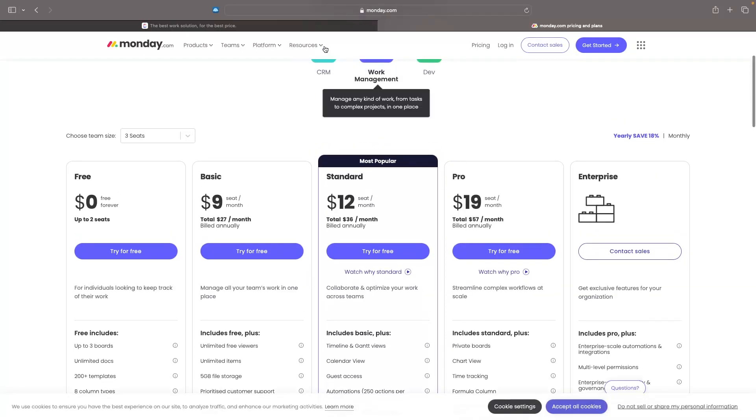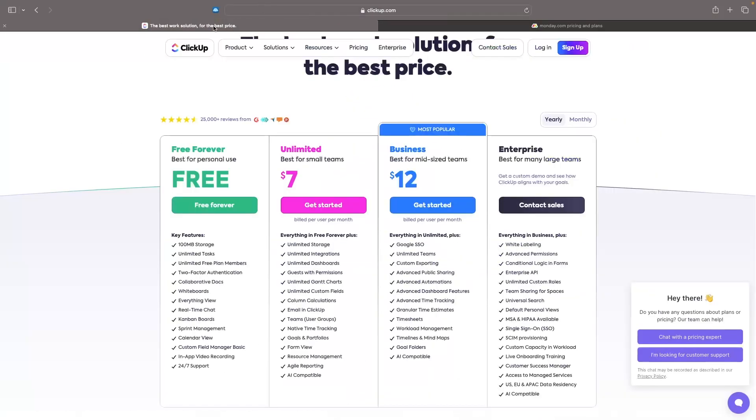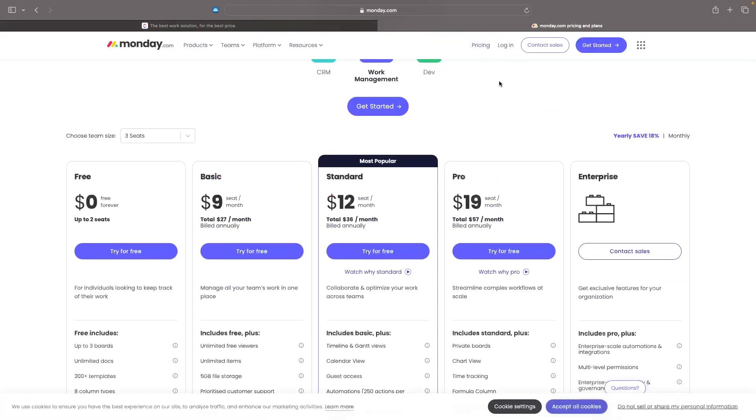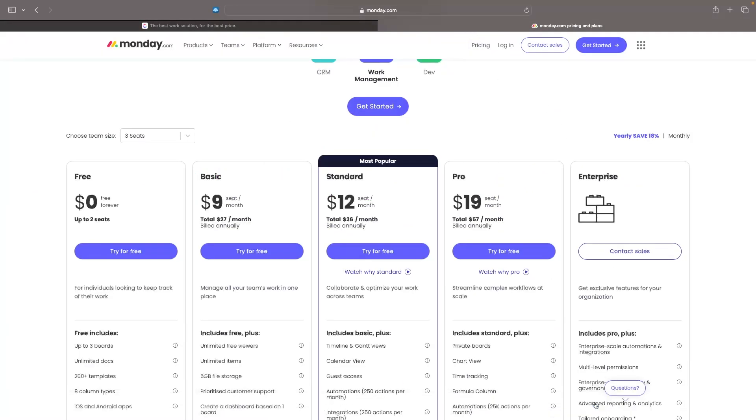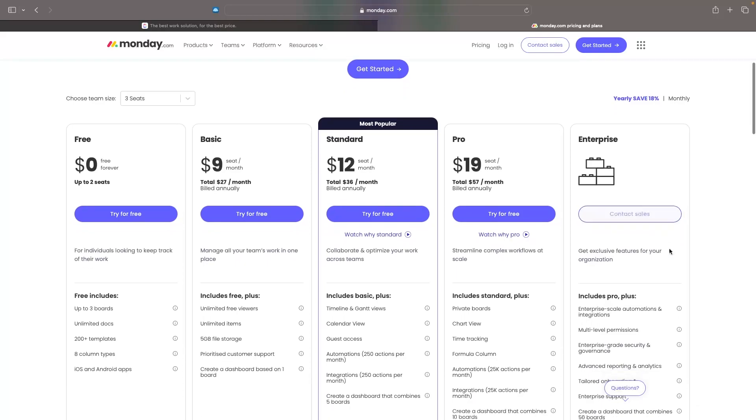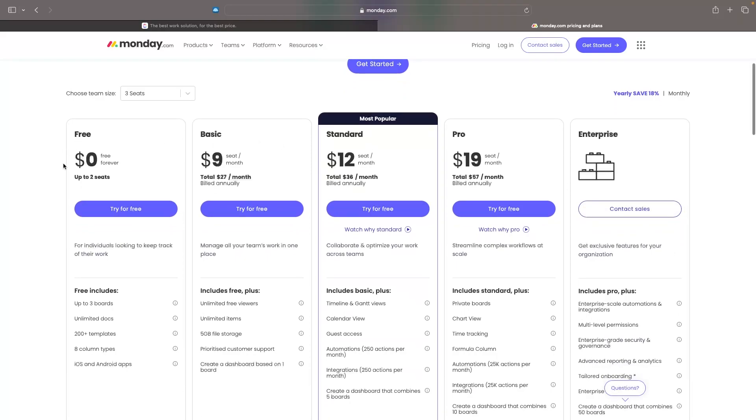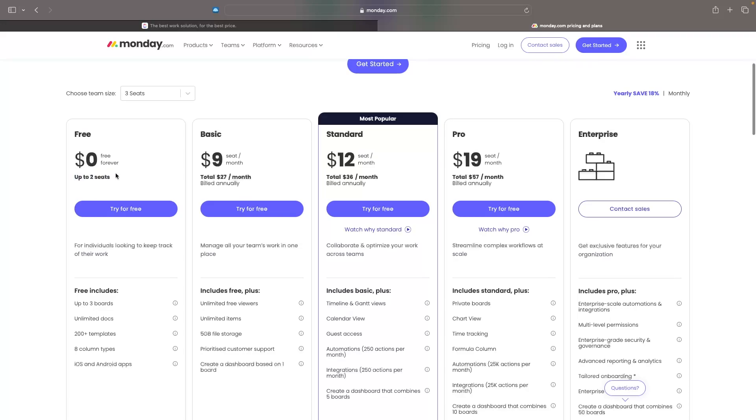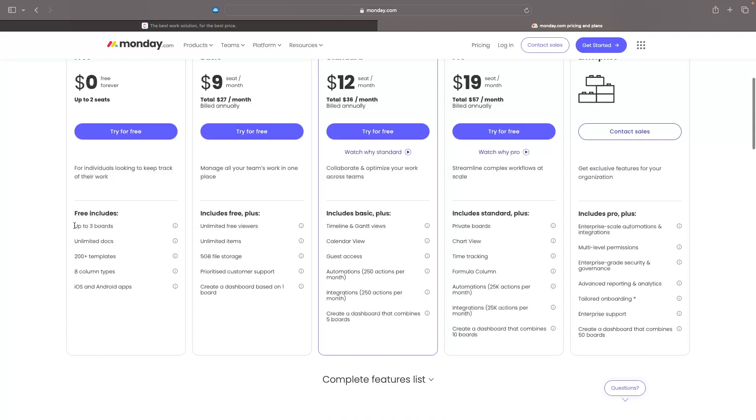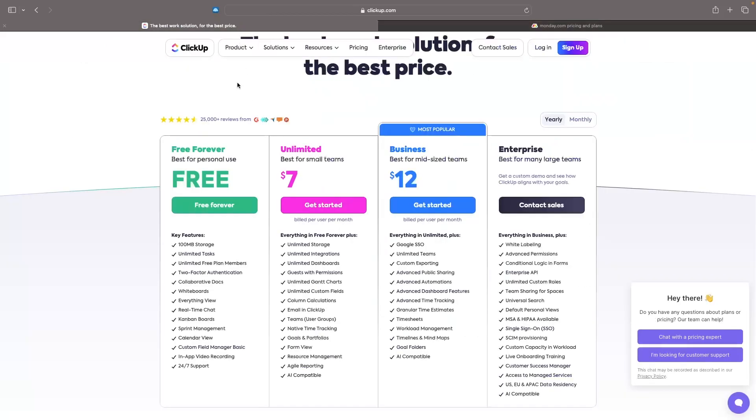So starting off with the pricing, we can see the pricing of ClickUp and Monday.com right here. Now the best thing about both of these tools is the fact that they both have free plans. So we can see the free plan right here, gives you two seats on Monday.com. We can create three boards, unlimited documents, over 200 templates, eight column types and iOS and Android apps.